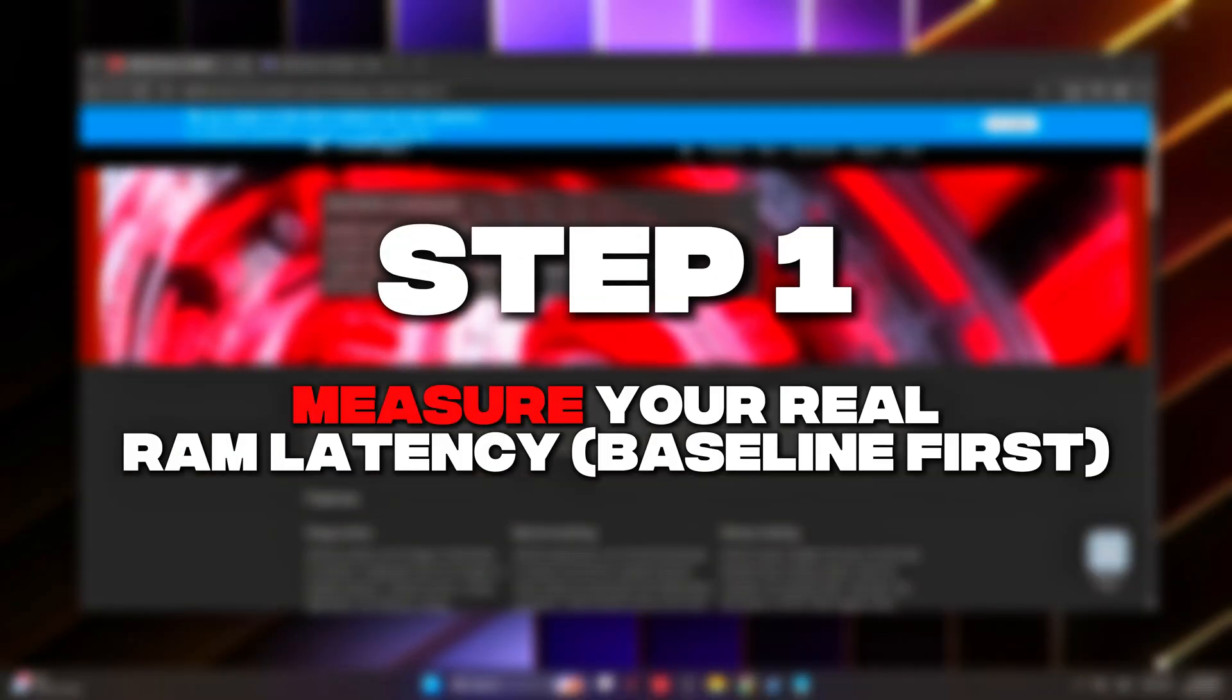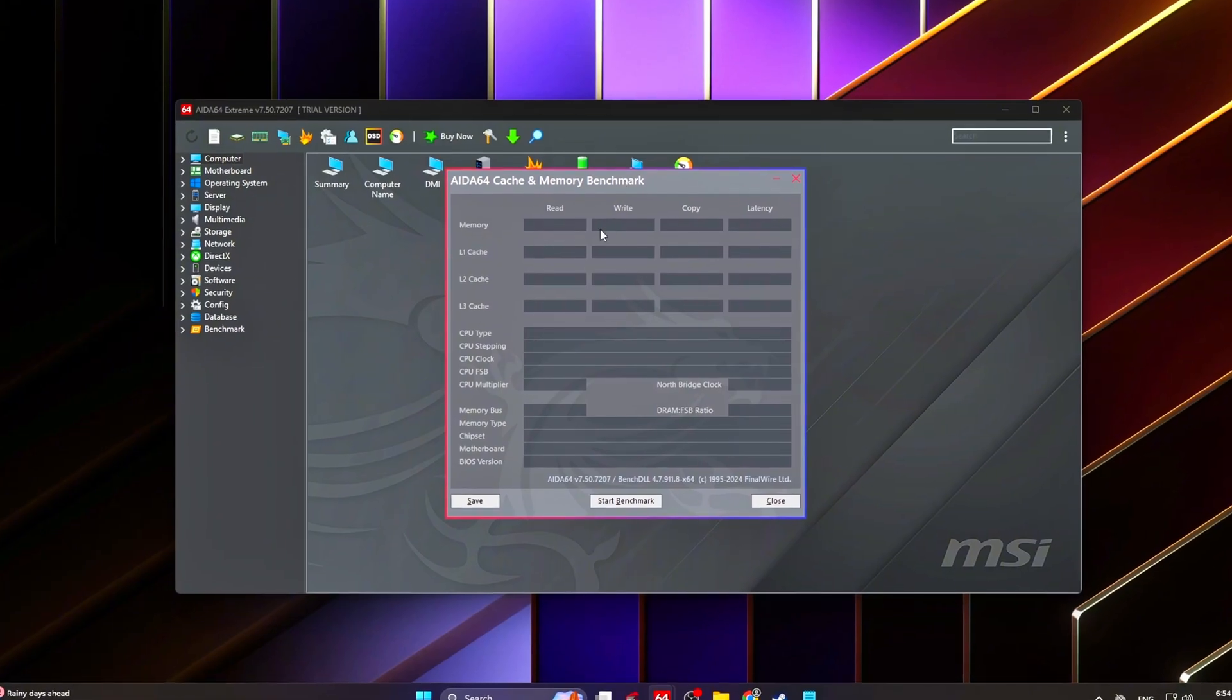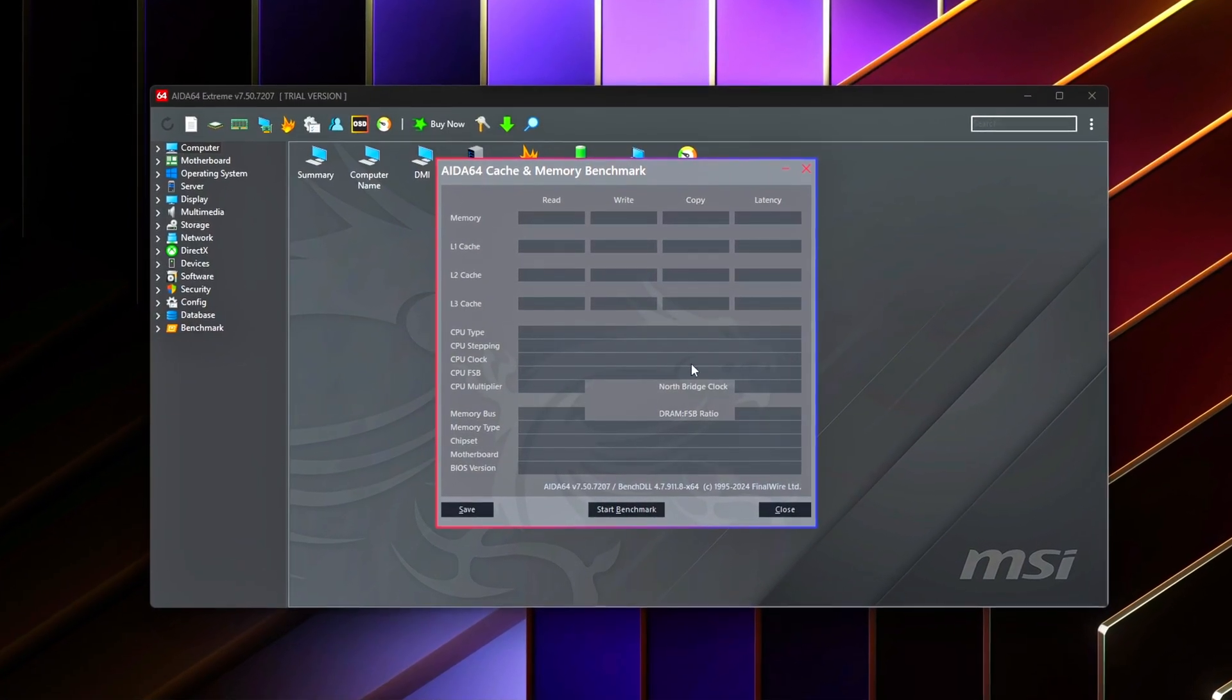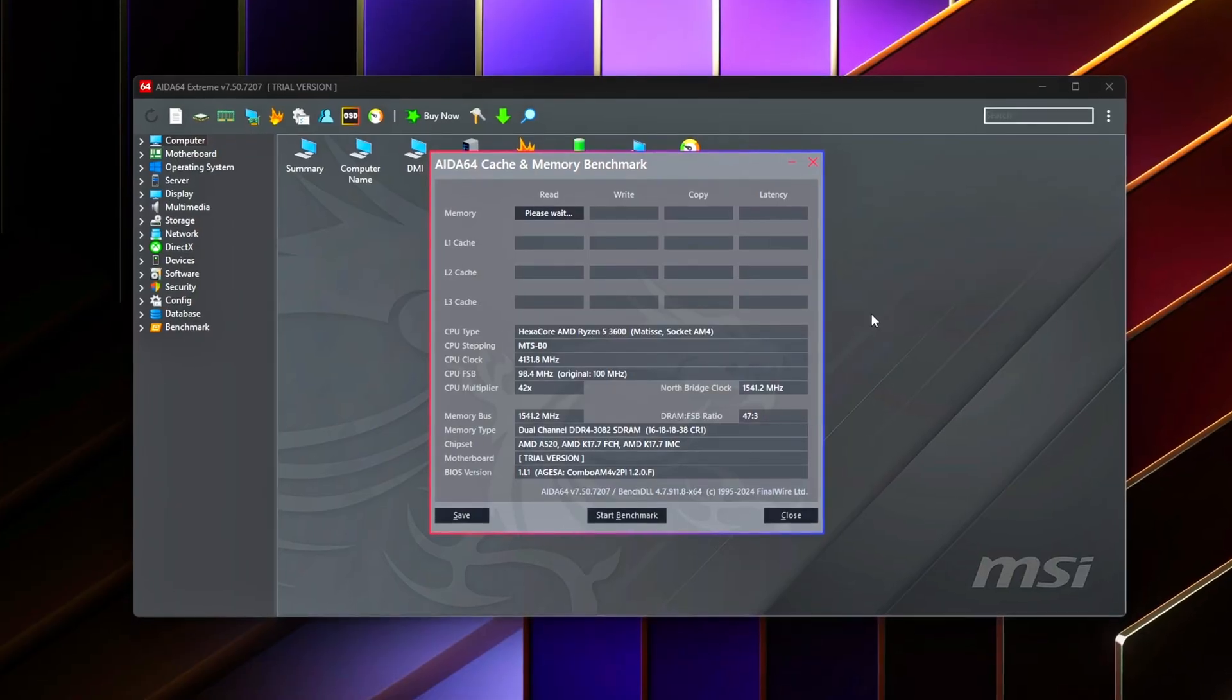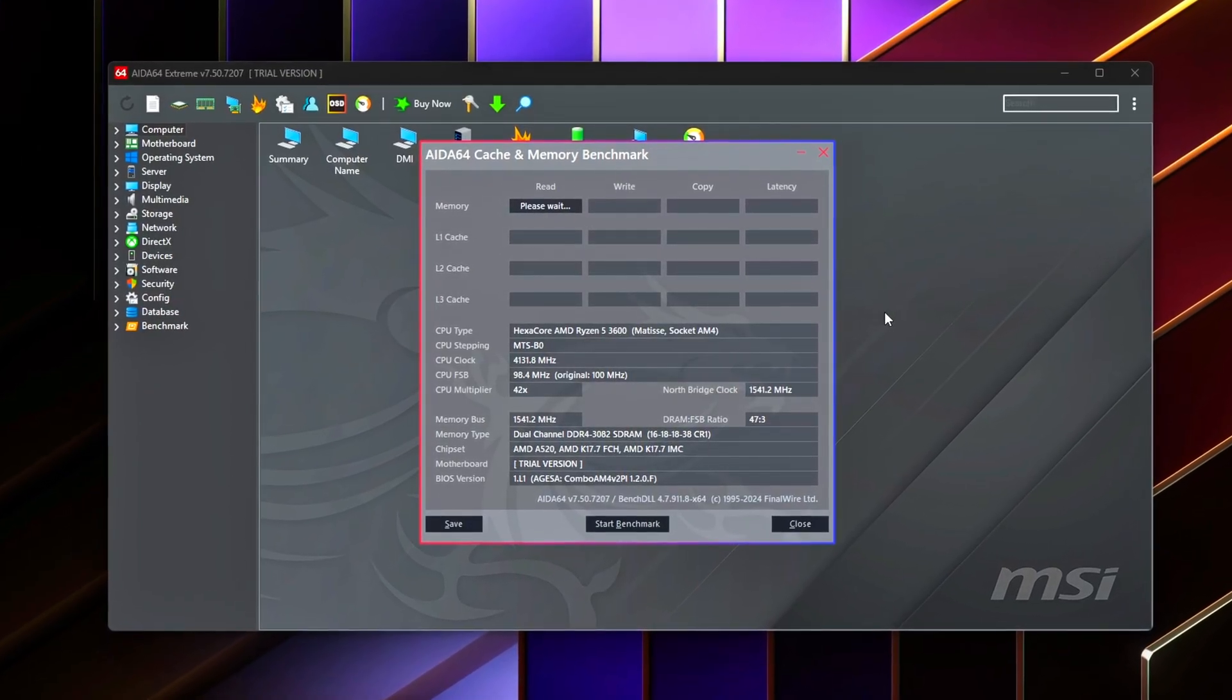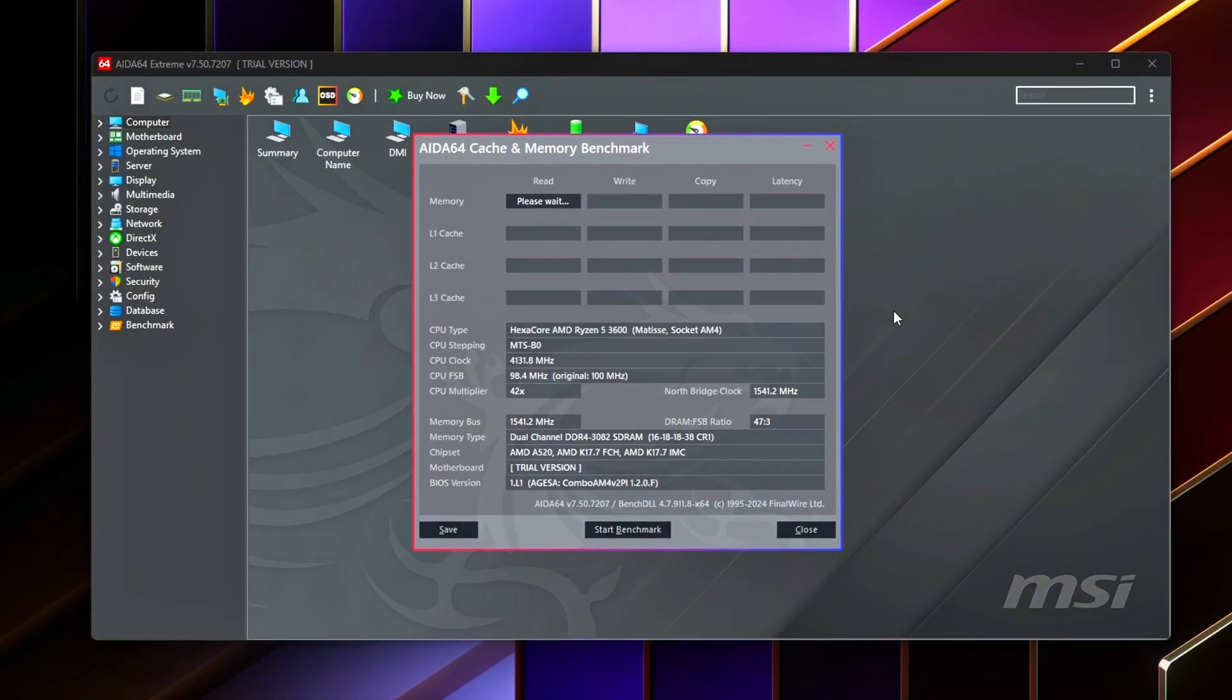Step 1: Measure your real RAM latency. Baseline first. Before changing anything, you need real data. If you don't measure memory latency before and after applying tweaks, you'll never know which changes actually helped and which ones did nothing. This step gives you a clear baseline to compare against.